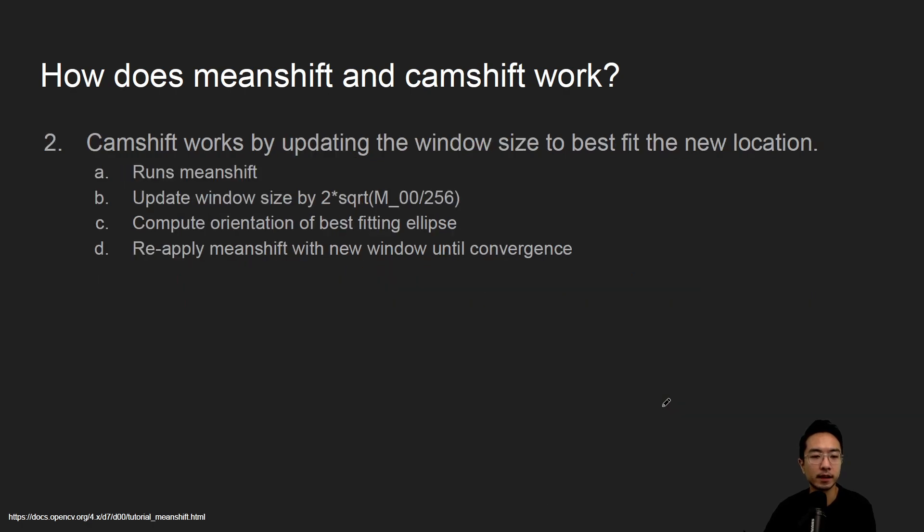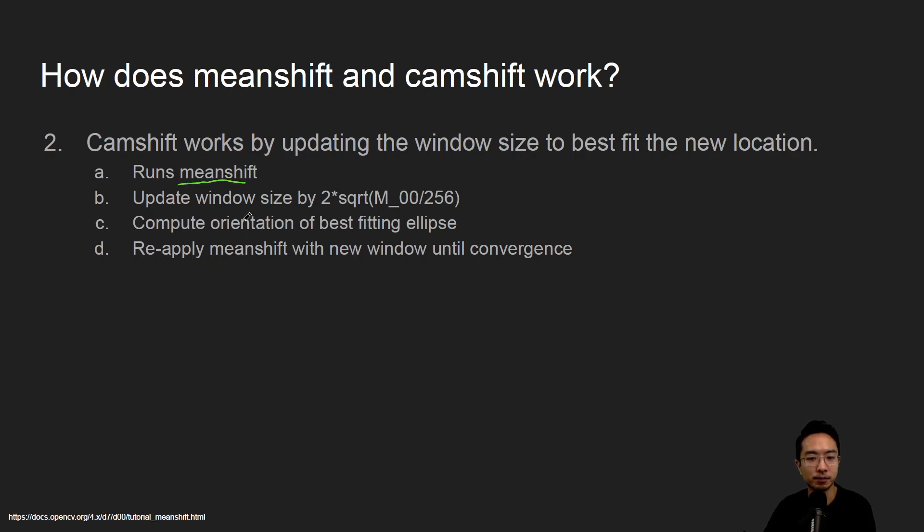For cam shift, how does that work? We use the same operation that we did in mean shift. We apply all the same steps and then after that you want to update the window size.